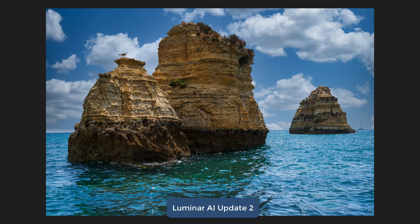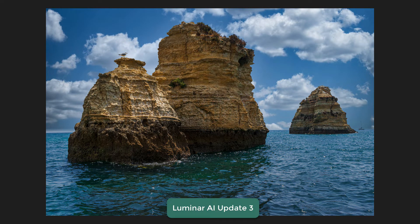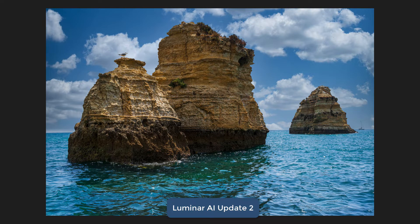Another one I'll put in the relatively tame category. Here's Update 2 — this was otherwise a clear blue sky day, not even a particularly vibrant blue. Dropped in this sky in Luminar AI Update 2, looking all right. Now let's look at Update 3. The big change you'll notice is in the water. Update 2, Update 3.